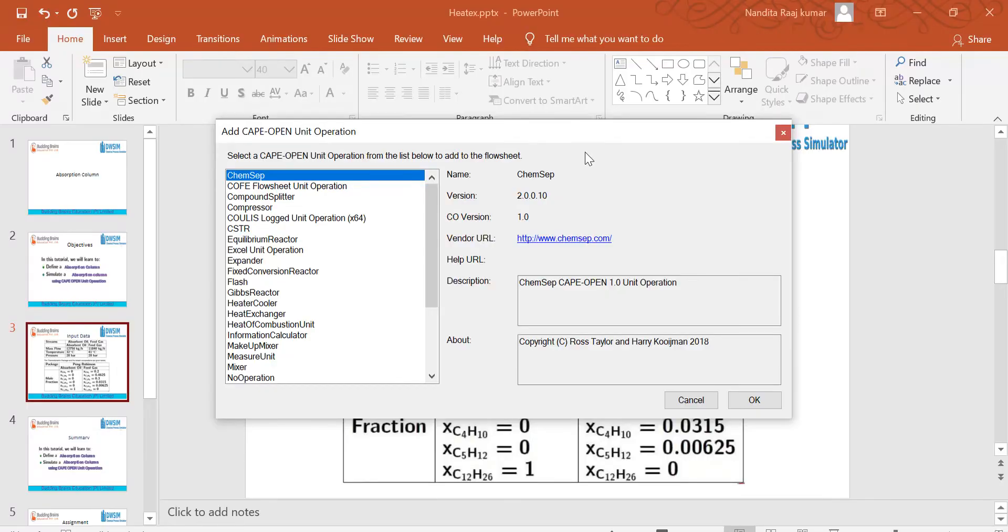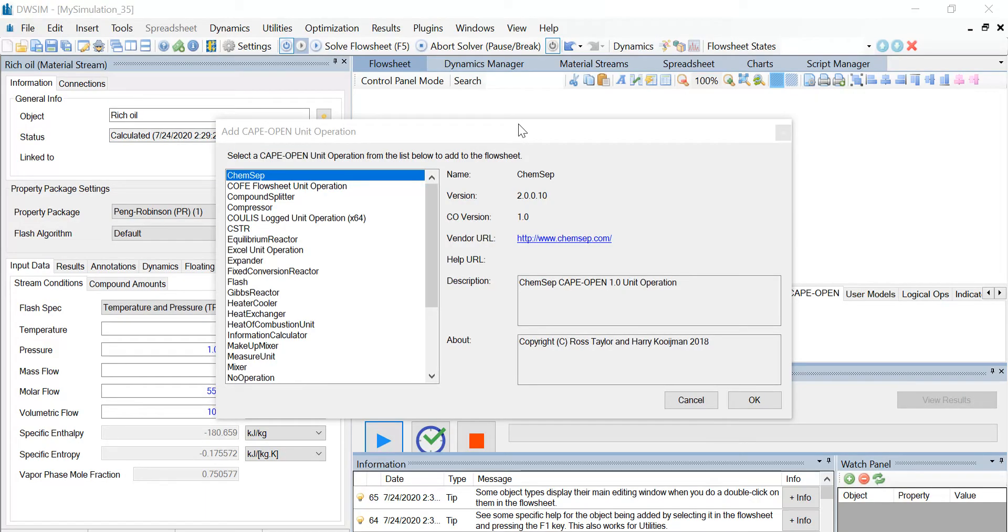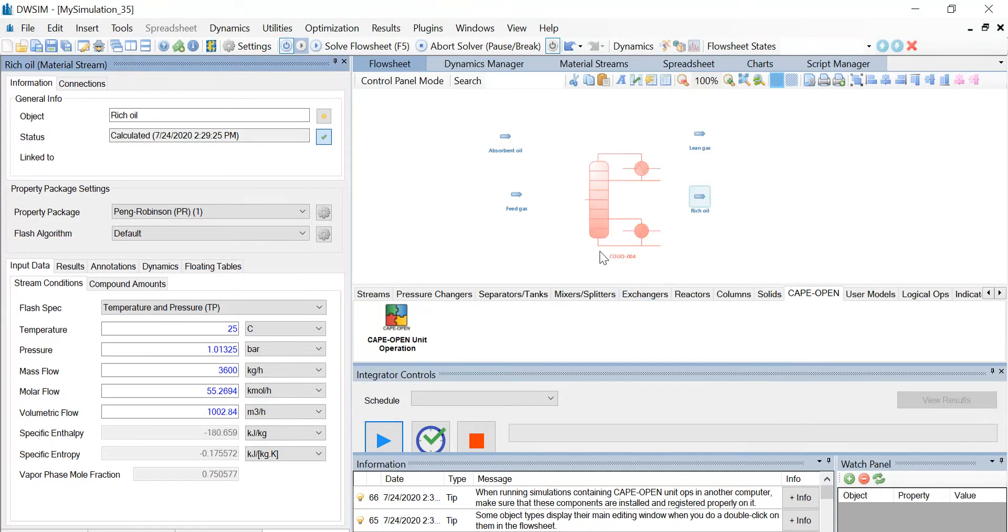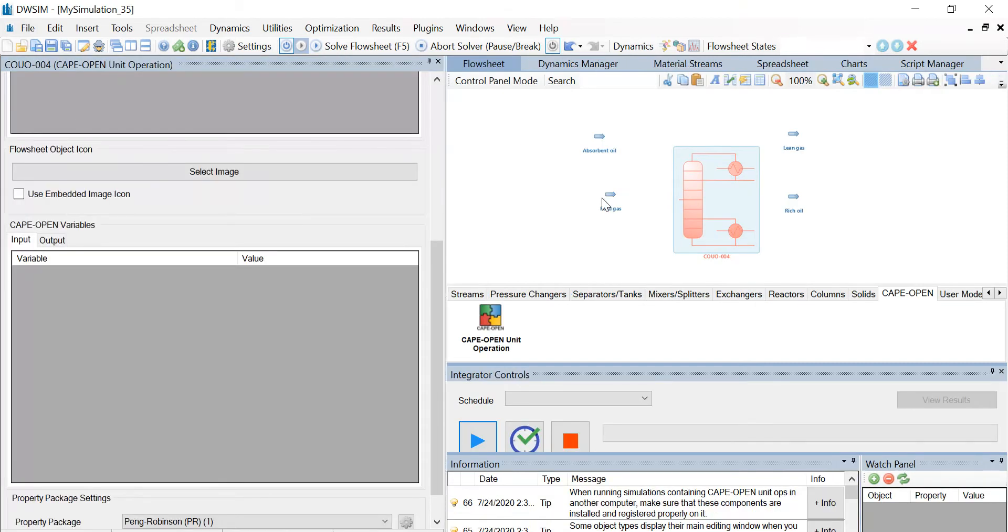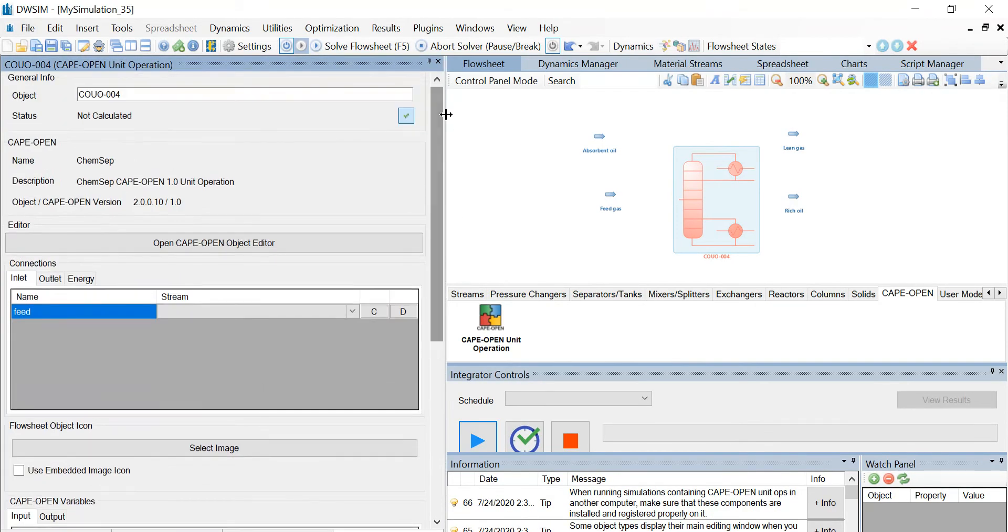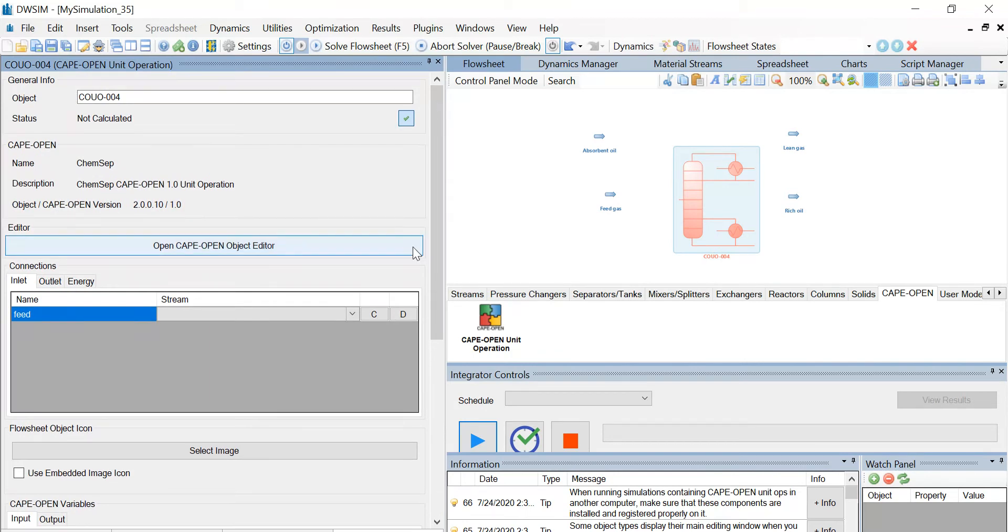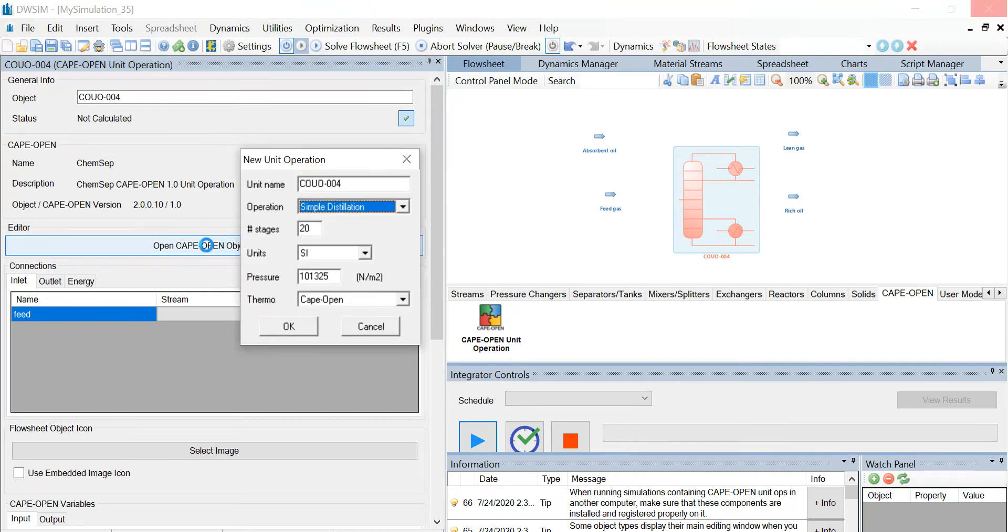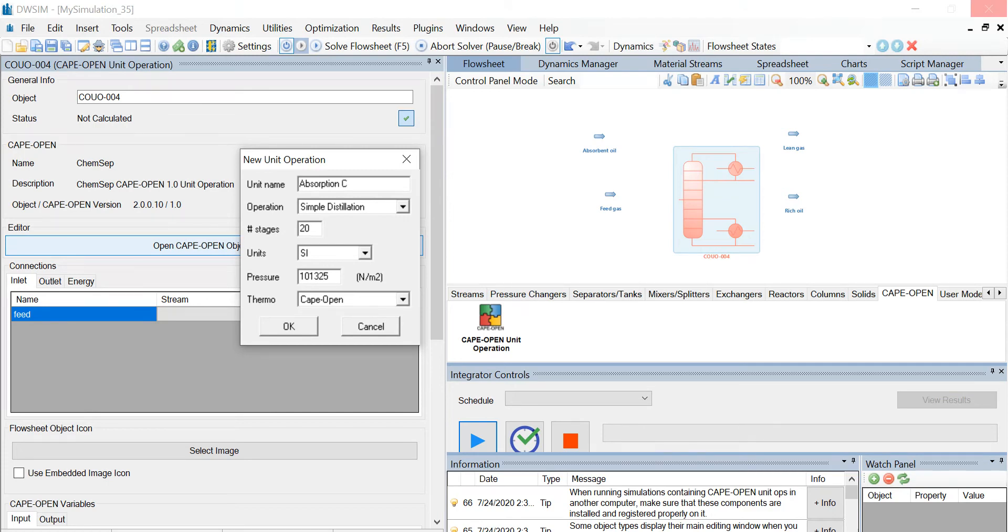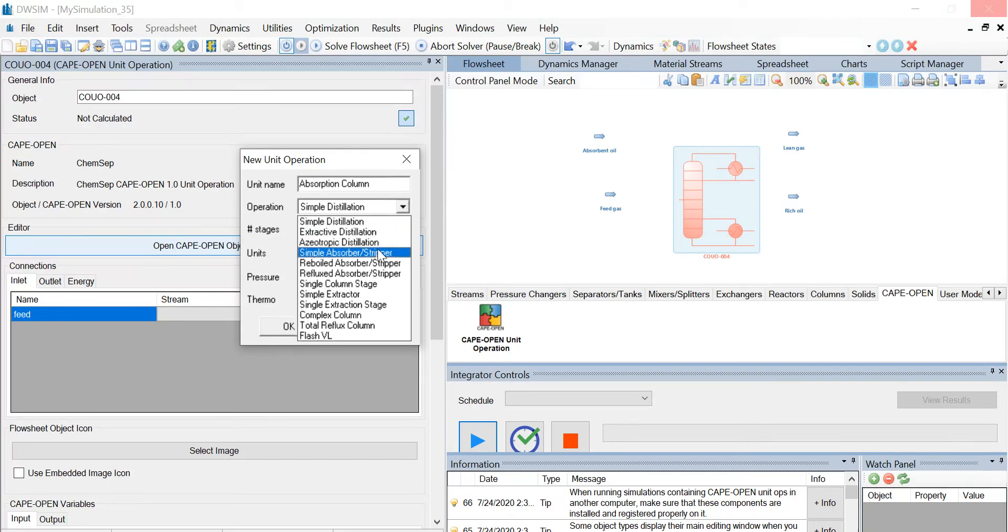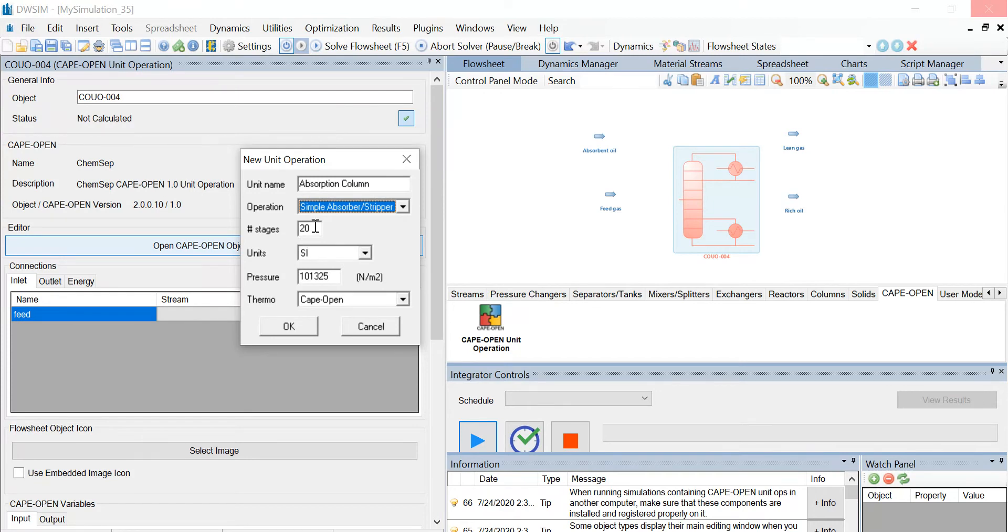You see that a new window has appeared. Select ChemSep and click on OK, and you find that a new object has been introduced. Click on the object and now the CAPE-OPEN unit operation window appears. On this toolbar, click on the open CAPE-OPEN object editor and you see that a new window has appeared. First, let us change the unit name to absorption column. Select the operation as simple absorber or stripper and enter the number of stages as 6 and select the units as SI.